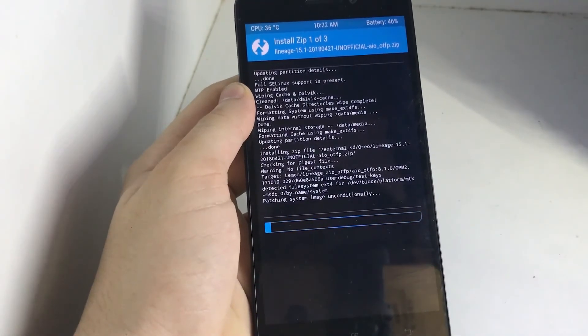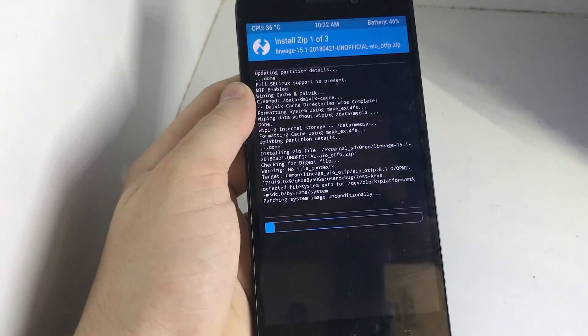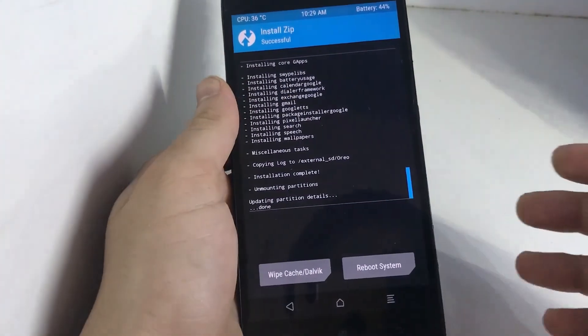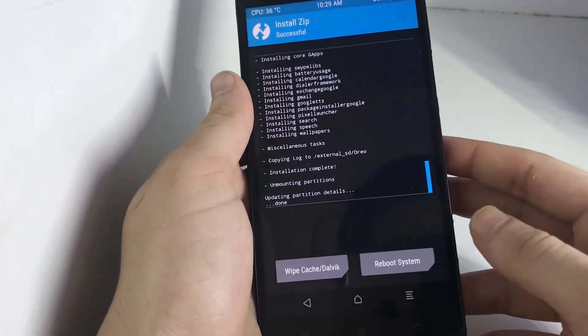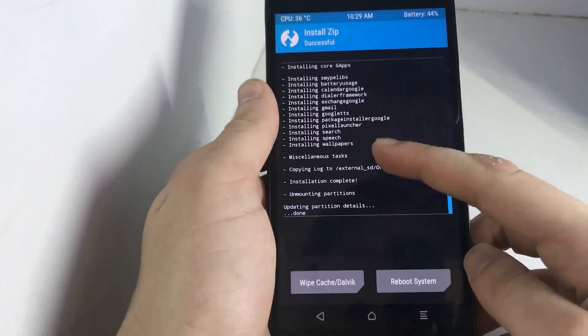So this will take some time, so I'll come after it's finished. So here, as you can see, it's done installing.